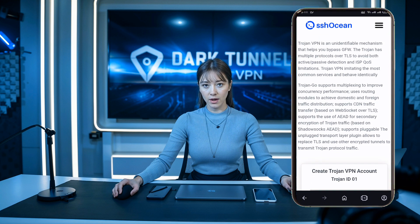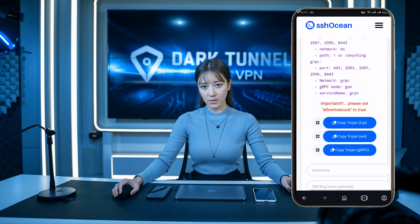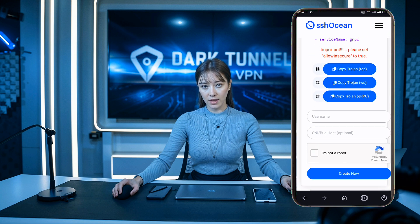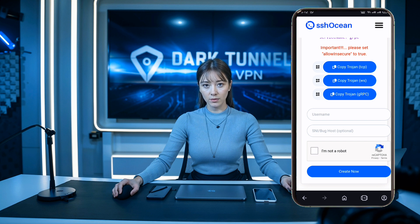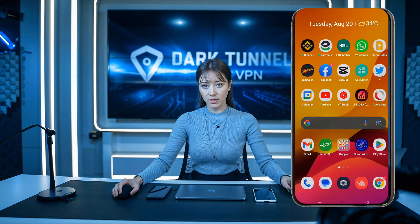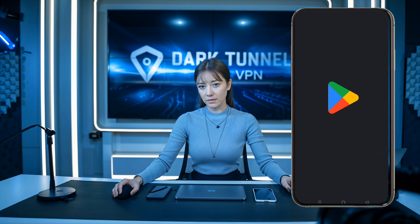Be sure to copy either the Trojan TCP, Trojan WS, or Trojan GRPC link — whichever one you prefer — for future use. Now, let's move on to setting up your Trojan server on the DarkTunnel app.